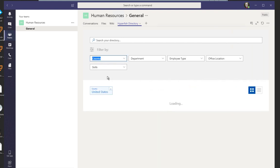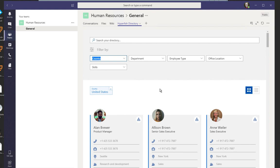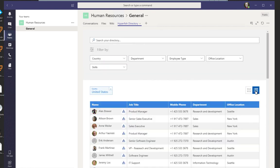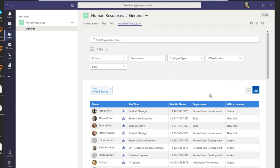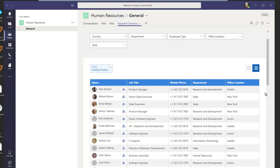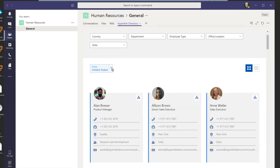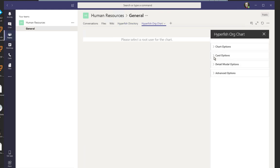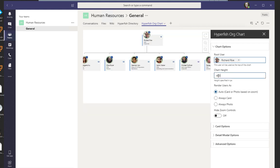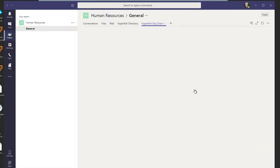Microsoft Teams is quickly becoming the default for corporate communications, and at Hyperfish we know that it's vitally important to be where the users are. We have added all the Hyperfish web parts to MS Teams, allowing any team to add the live directory, the live org chart, or the profile tab to their Teams client. Finding people within your organisation based on their profile data has never been so easy.